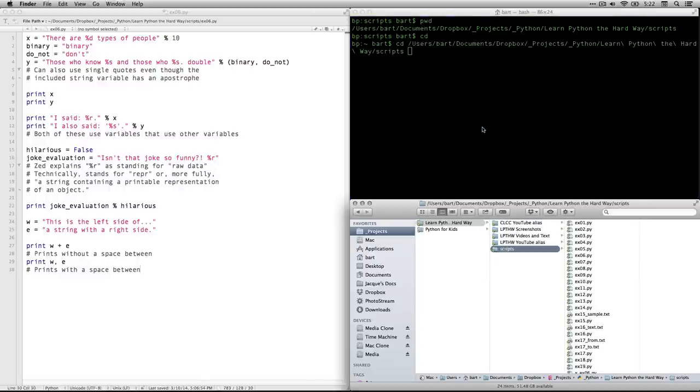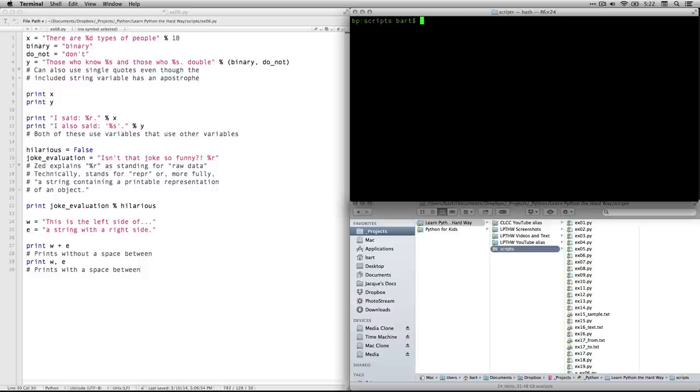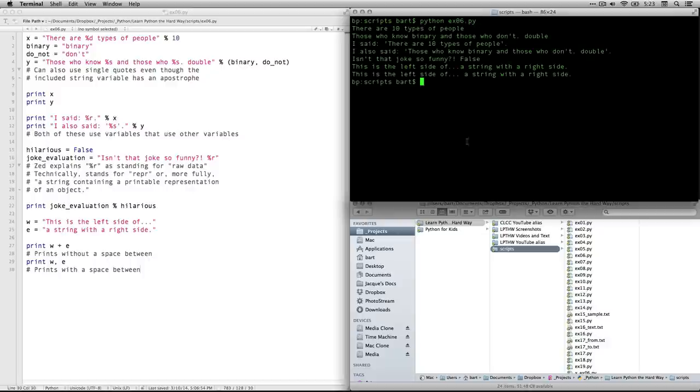Okay. I type in Python lowercase to indicate that I'm going to be writing it using a Python file. And then I do ex06.py. That's the name of the Python file with this extension. And when I hit run on that, here's what you get.